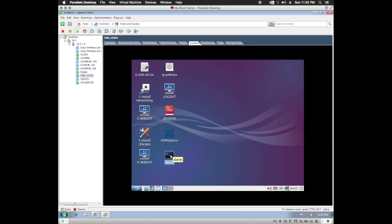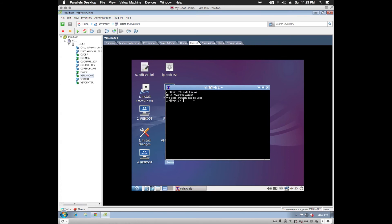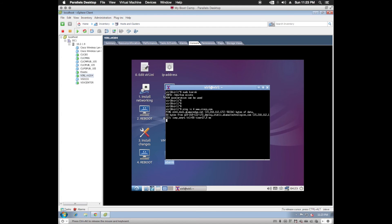So we just need to verify a couple things. Let's verify that my processor is compatible. Sudo kvm-ok. So my processor is good. KVM acceleration can be used. So let's verify network connectivity. And it looks like we're going to be good on that.